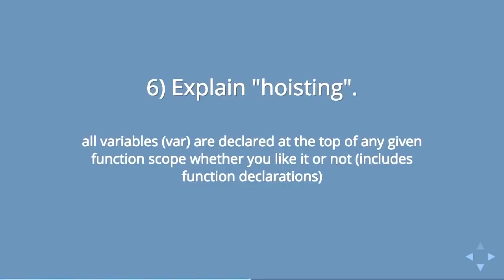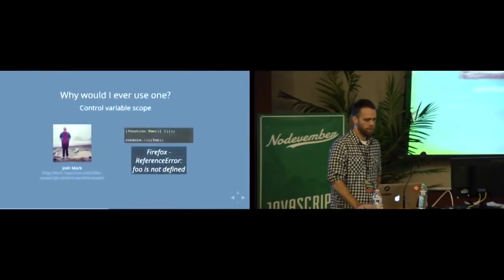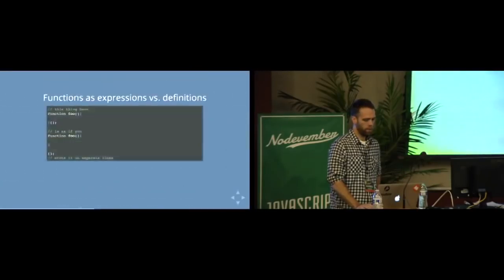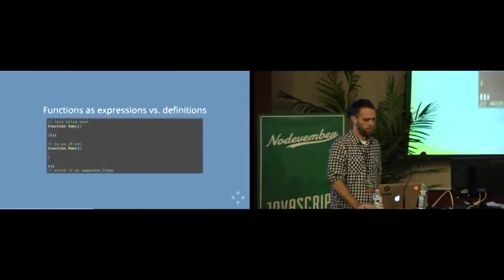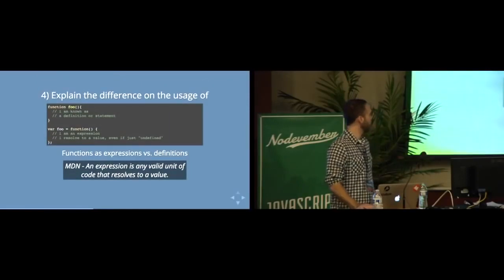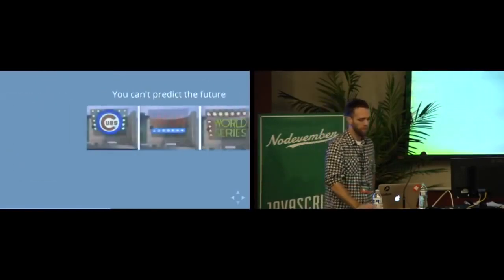It means that all variables that are declared using var are declared at the top of any given function scope, whether you really know it or not, whether you sort of like it or not. And this actually includes the functions that are written as statements. So the top example, those are hoisted. The entire function.